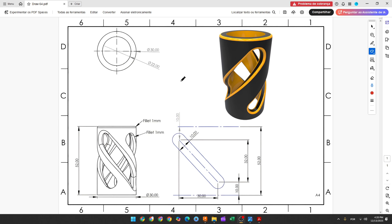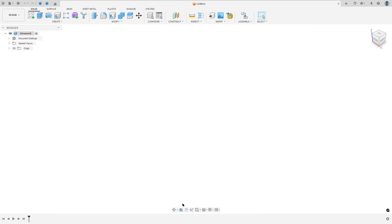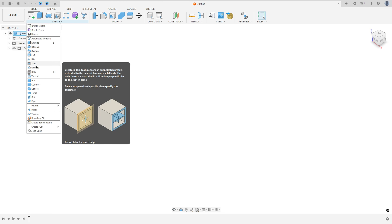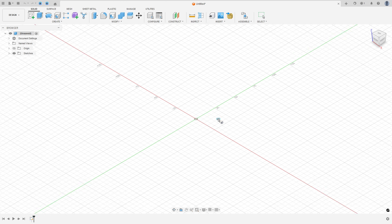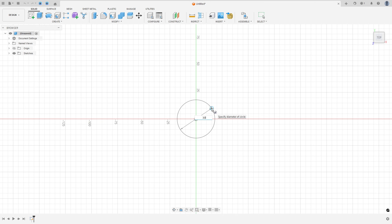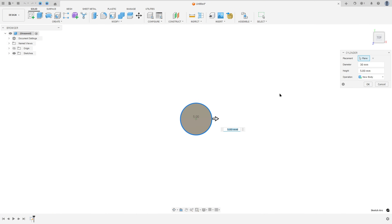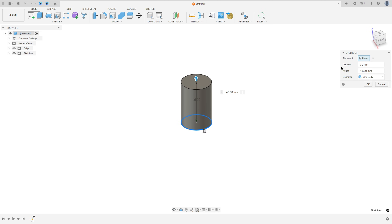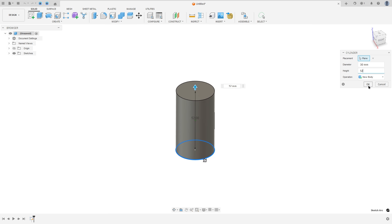The first step to create this part, we will make a cylinder with 30 millimeters of diameter and the length will be 52 millimeters. So go to Create, select Cylinder, select the top plane, click here in the midpoint, 30 millimeters of diameter and the height is 52 millimeters. Operation: new body. Press OK.